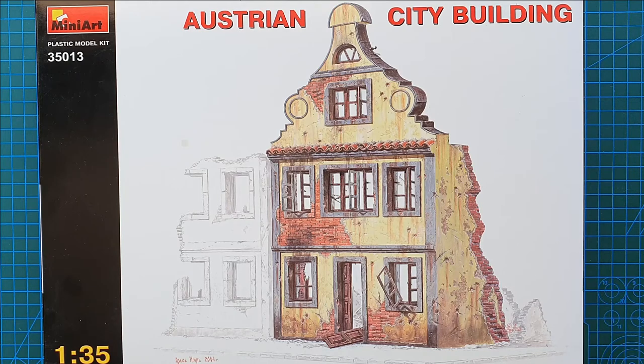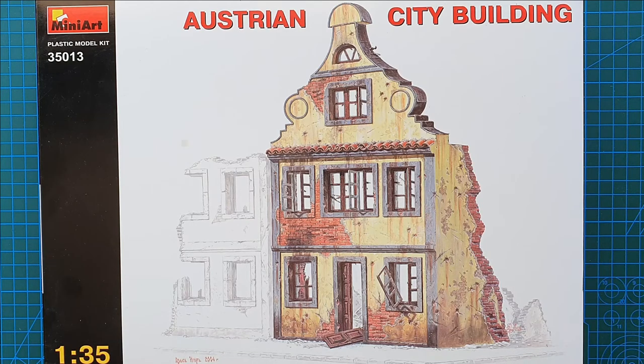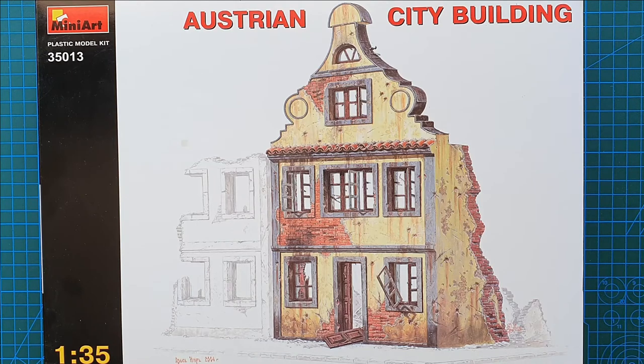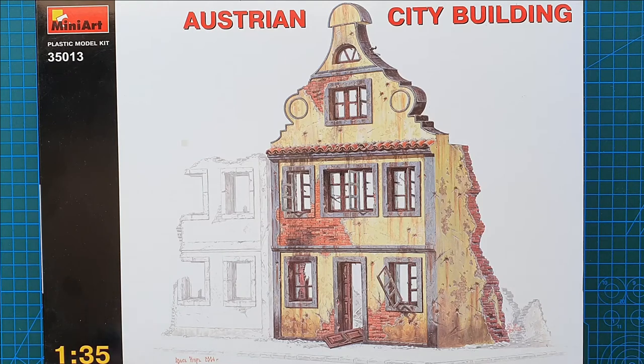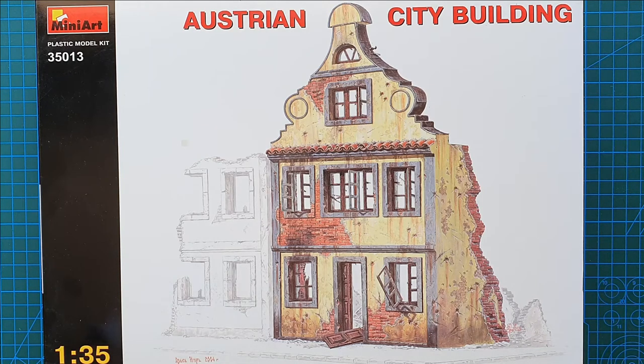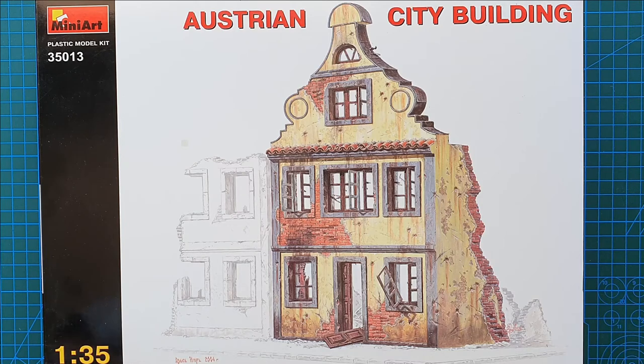I picked this one up fairly cheap, cost me around $20 Australian. This one is actually discontinued by MiniArt. It was released in 2004, so I can understand that. They're refreshing their range, which is why I picked it up on special.